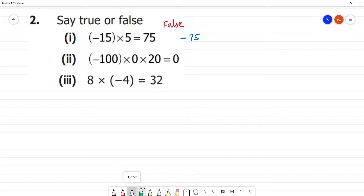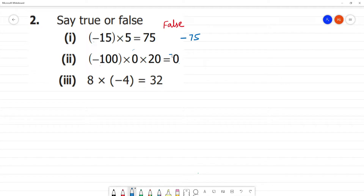Next: minus 100 multiplied by 0. Anything multiplied by 0, the answer will be 0. Negative 0 — minus 0 or plus 0 — it doesn't matter. We just write 0. Here, this is true.